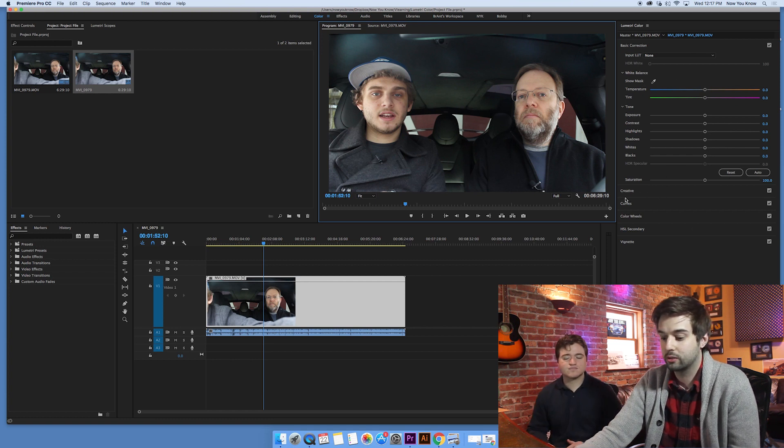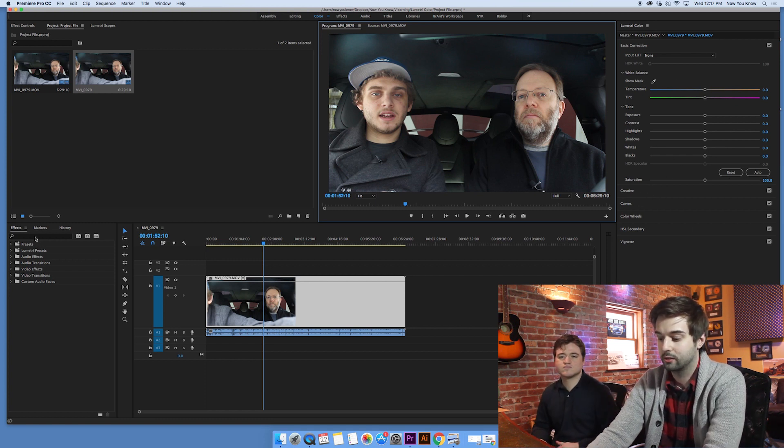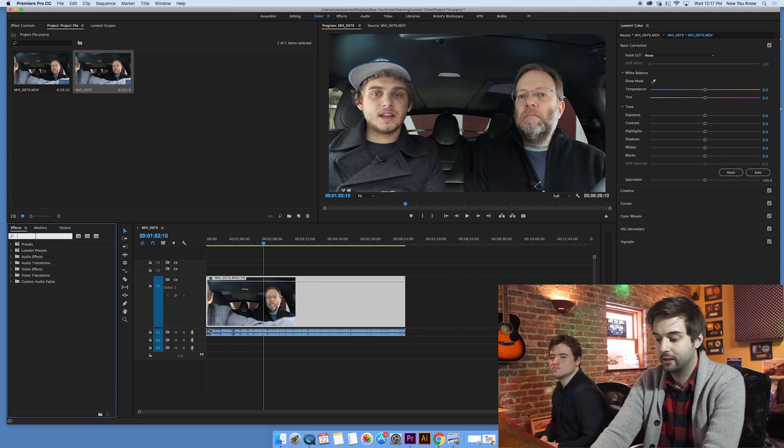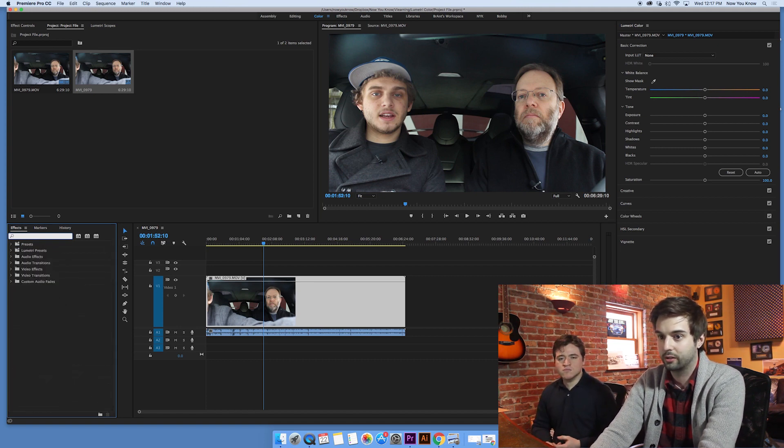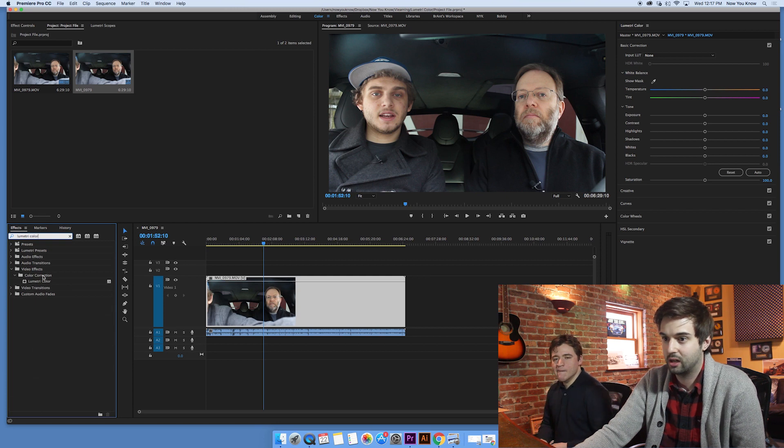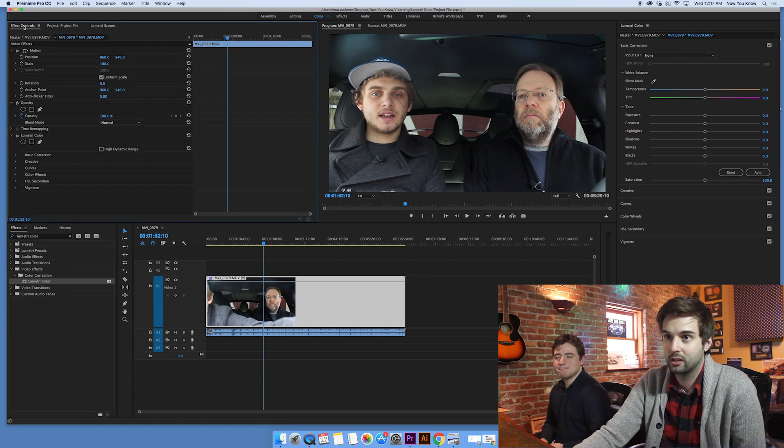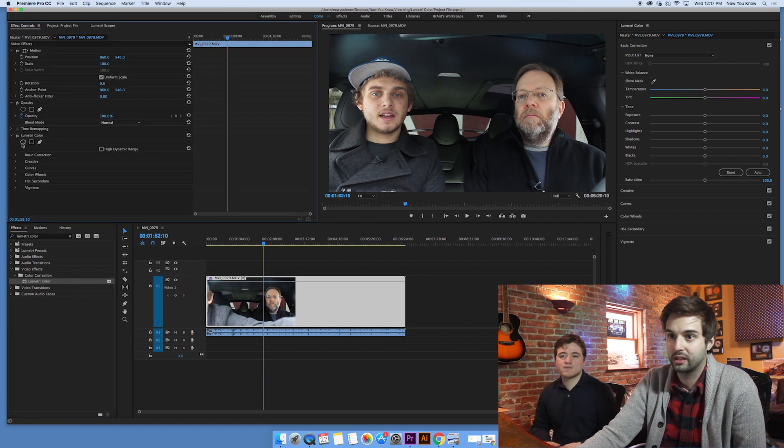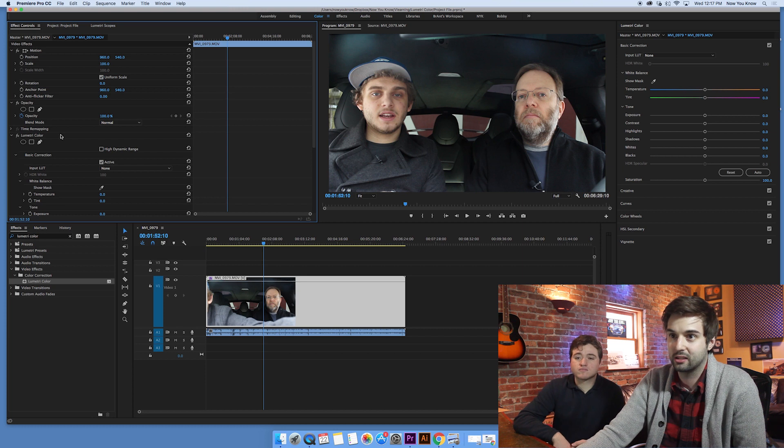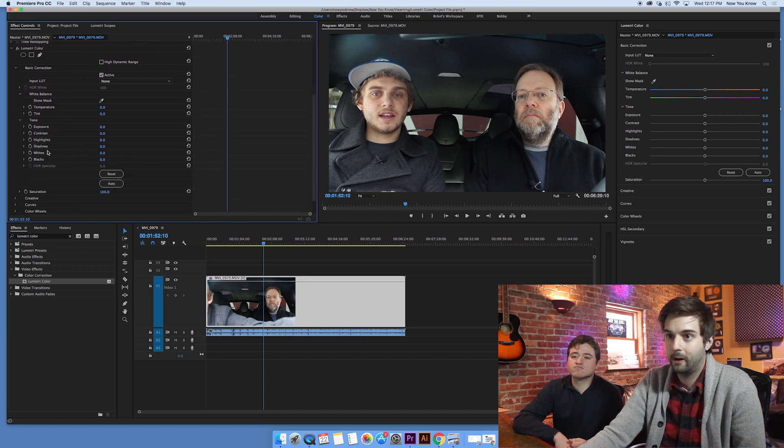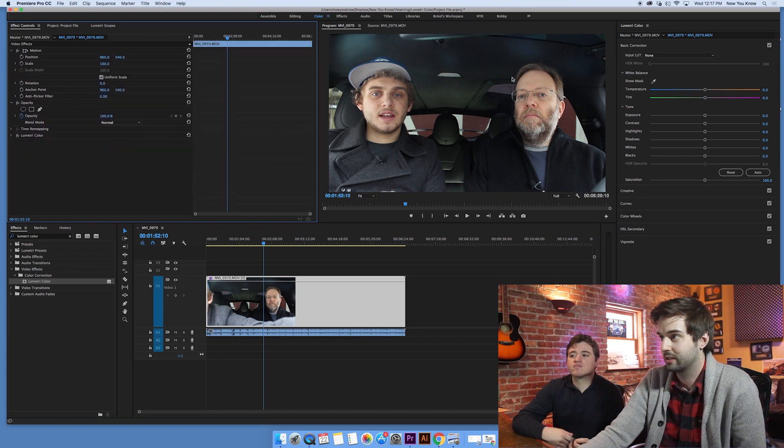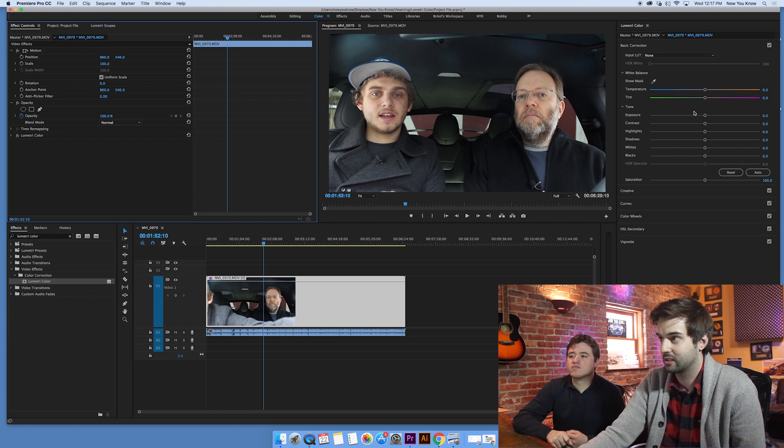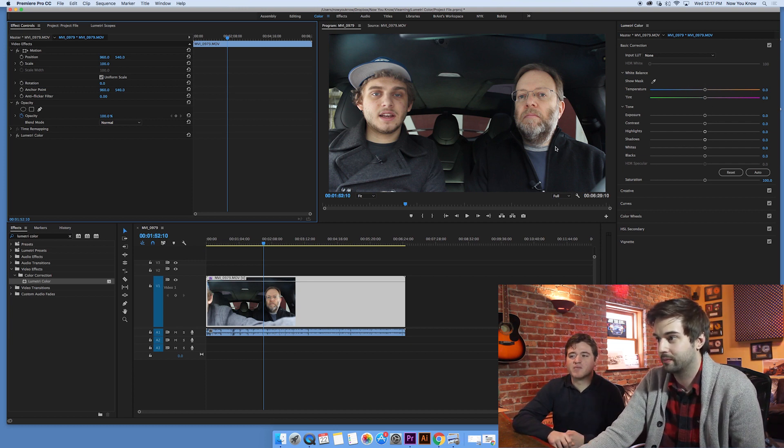If you wanted to, you could go into the effects down here in the color, or in the corner here. And you could search Lumetri Color. If you prefer to just drag it and drop it on, like so, then you could go in here and then use this in your effects control panel. But I personally prefer this over here. I like the sliders. The sliders are really nice. I like the look of it.